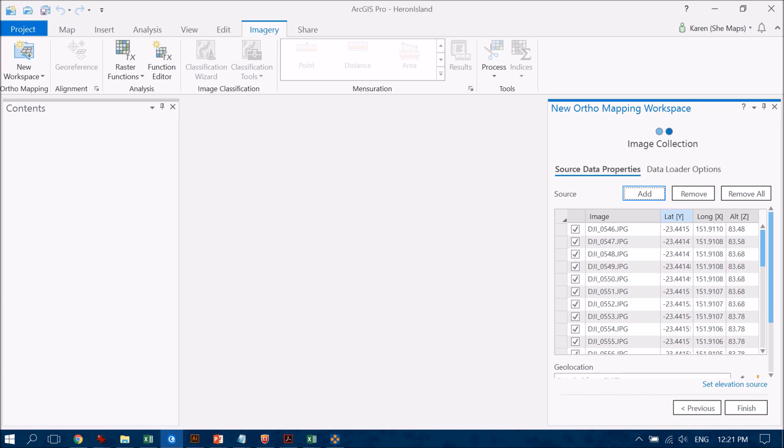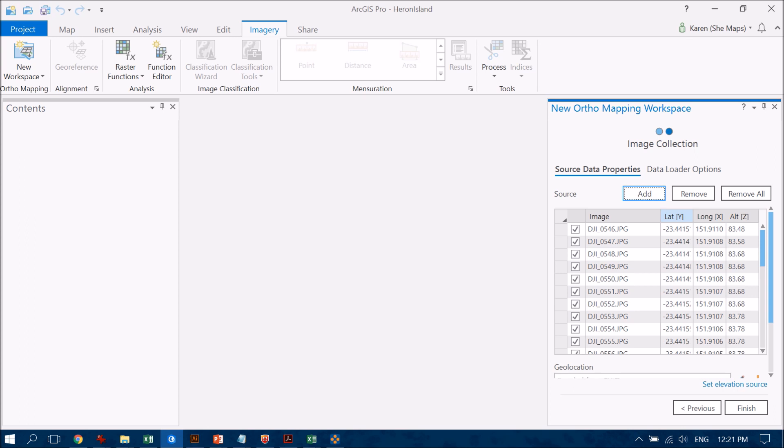So this is going to give the software a bit of a head start as to where each of these photos should be placed when it attempts to stitch them together. Interestingly enough, the altitude is absolutely not correct - so it wasn't flying that high. Although I am able to fly up to 120 meters in Australia, for this particular flight I was only flying at about 40 meters, so it's good to keep your own metadata on that as well.